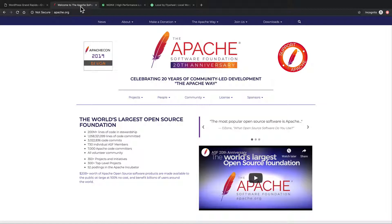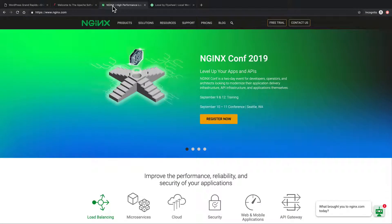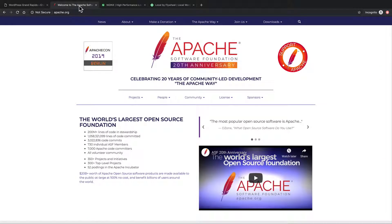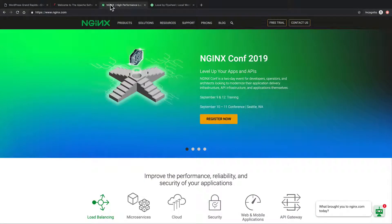Apache is extremely powerful and has many, many people working on it. Nginx is much newer, it's much smaller, but it's much, much faster. So if you're looking for power and flexibility and you need to do a variety of things, Apache may be what you want to look at. However, if you just want something to get web pages out the door as fast as possible, Nginx might be the one for you.